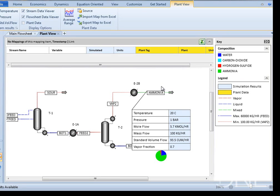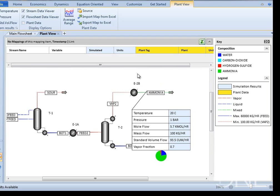These features give the process engineer a good idea of the model behavior, which leads to better understanding when mapping against plant data.